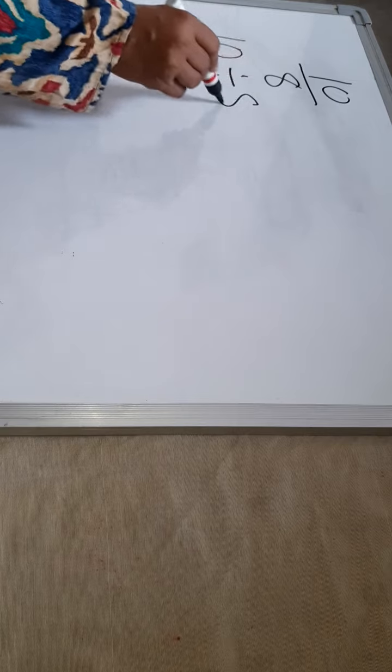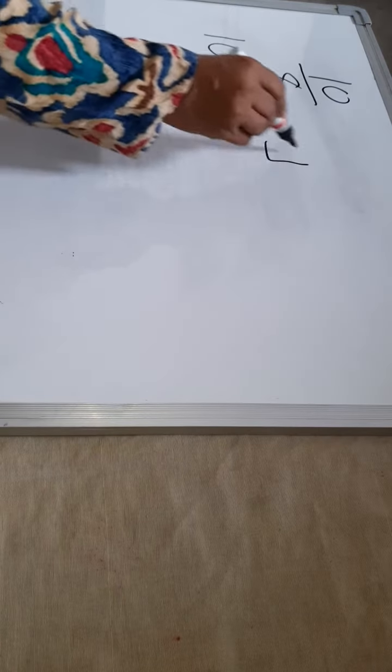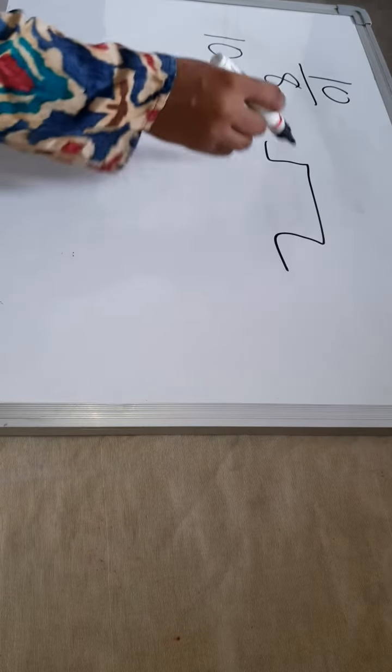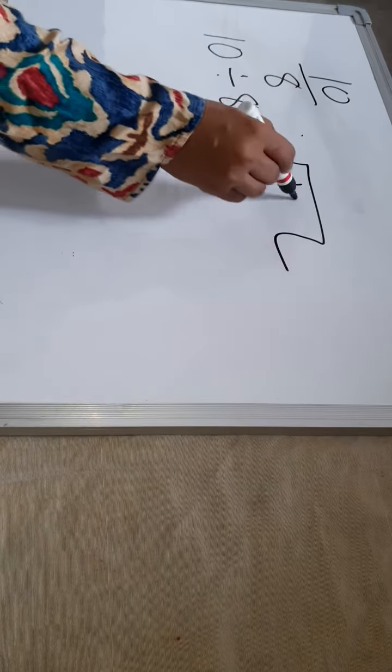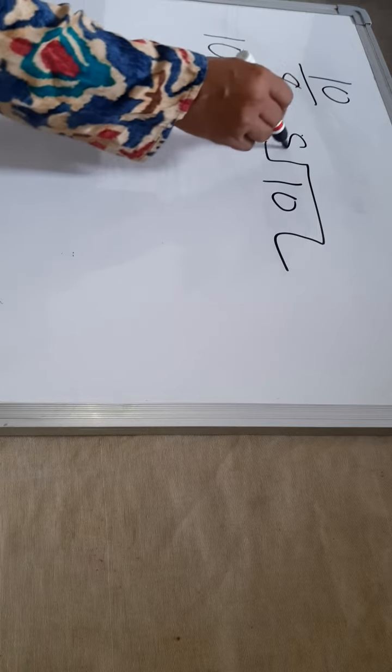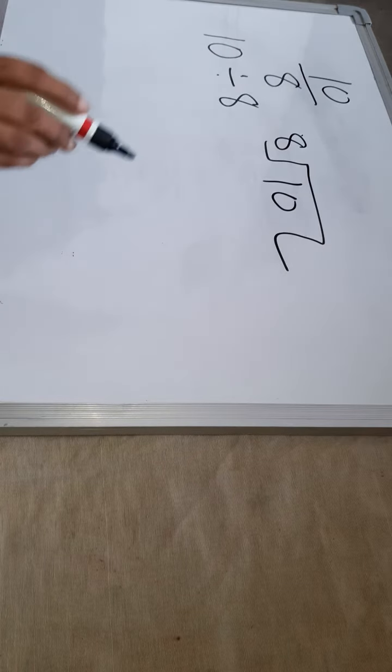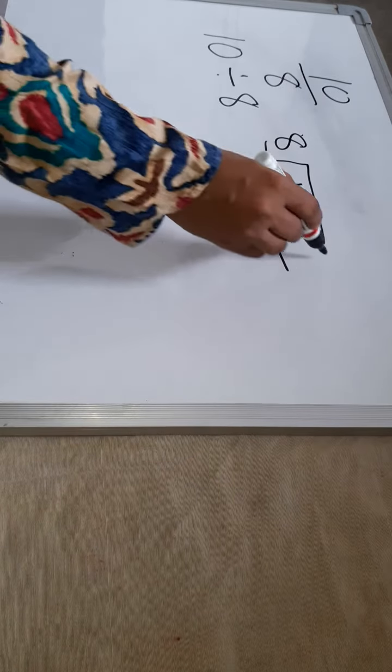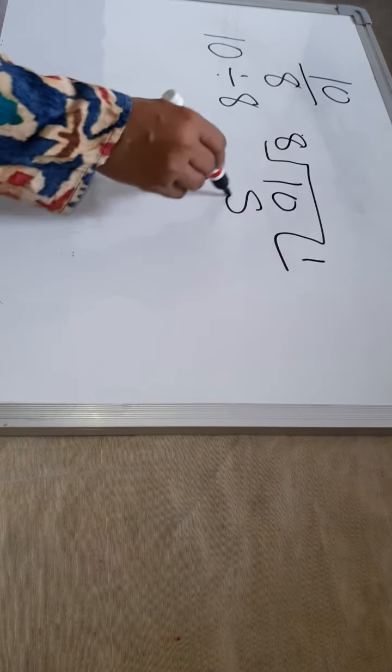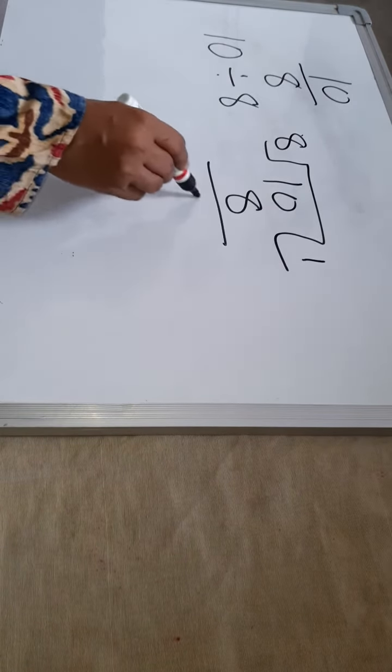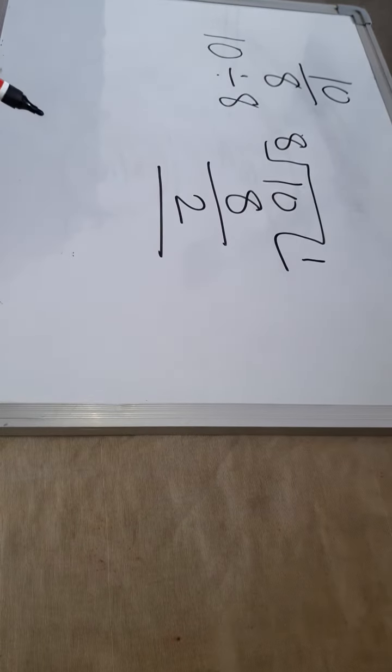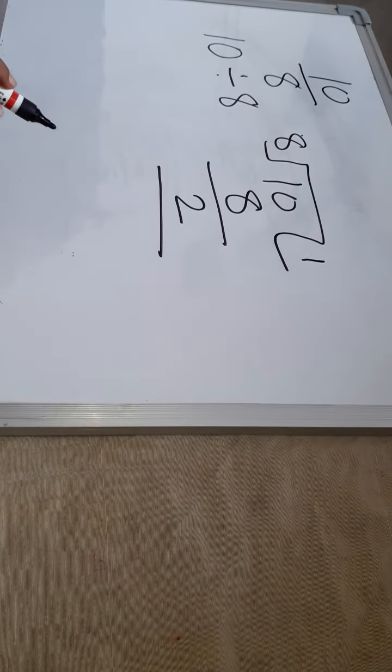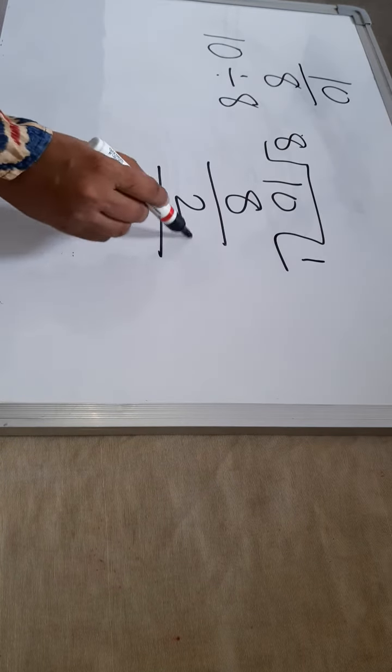We can write it as 10 divided by 8. Divide children, 10 is divided by 8. So 8 one time is 8. Subtract it, you get 2. 2 is remainder.